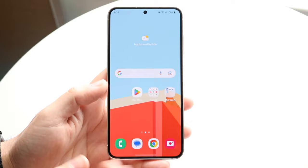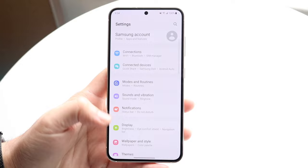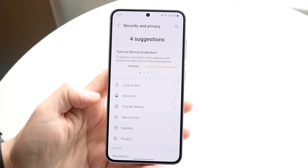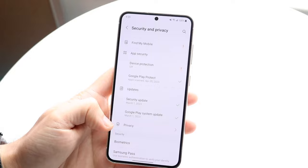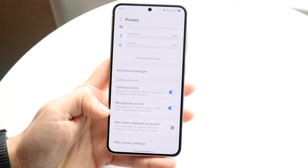Most of the time if you're having microphone issues, it may not be within your phone app — it might be within a certain individual application. So what you're going to want to do is go to your Android settings and get into your Security and Privacy option. This is where you can give permission to other applications. Under privacy, at least on One UI, you can click there and you should be able to see a microphone access button.